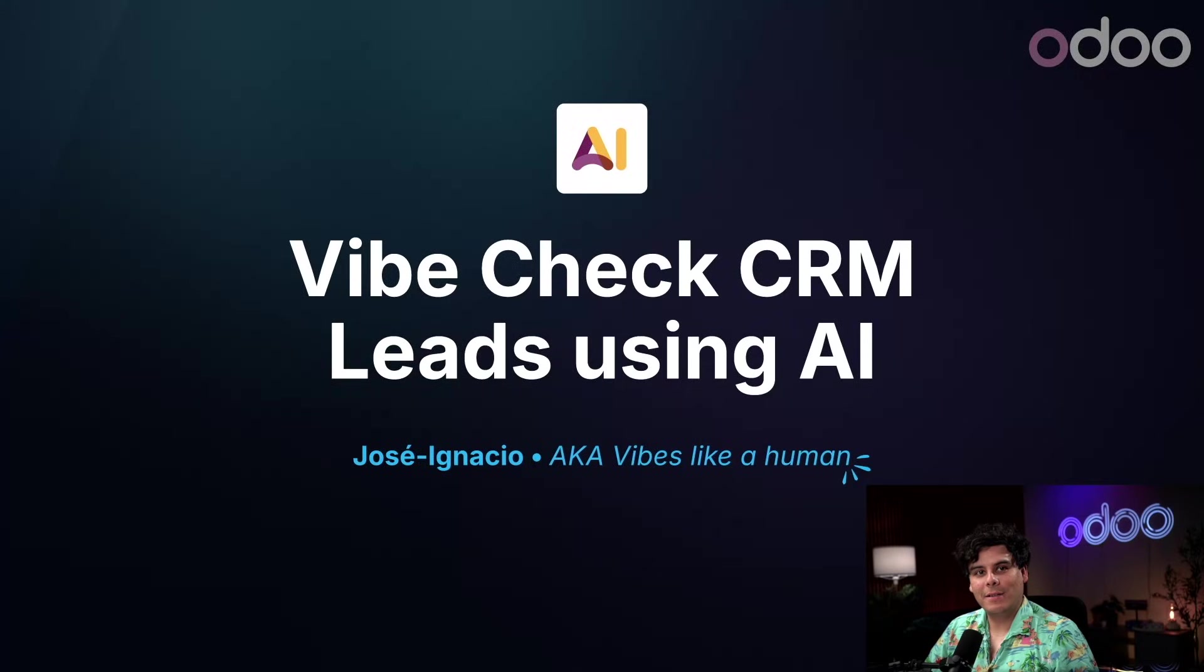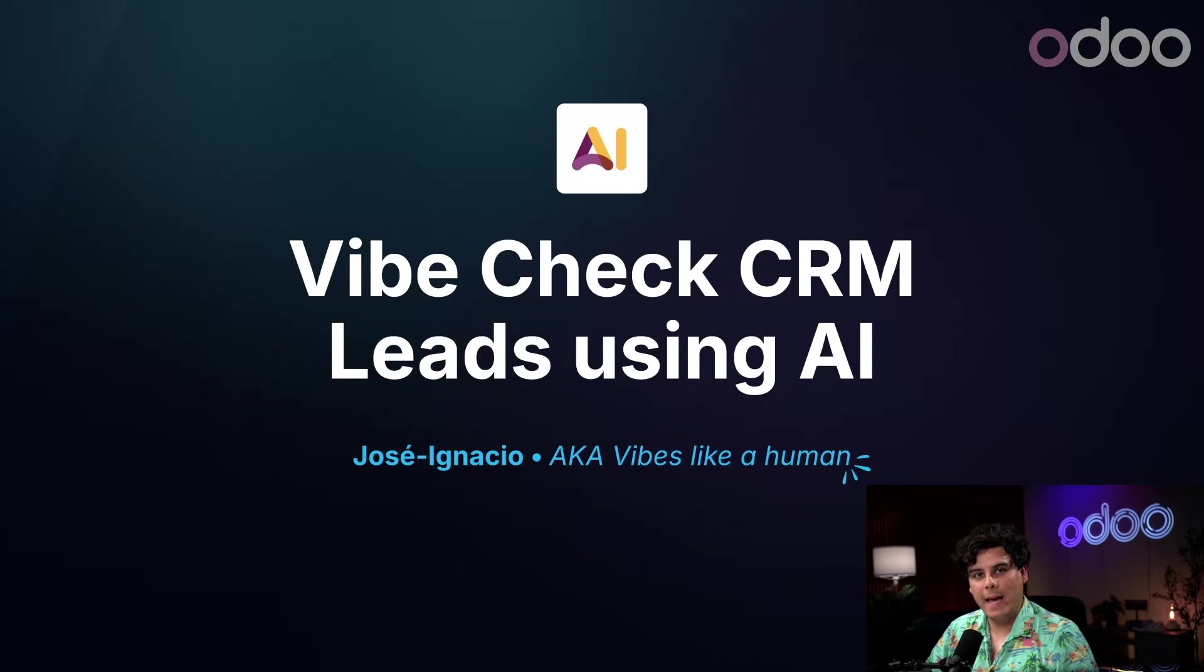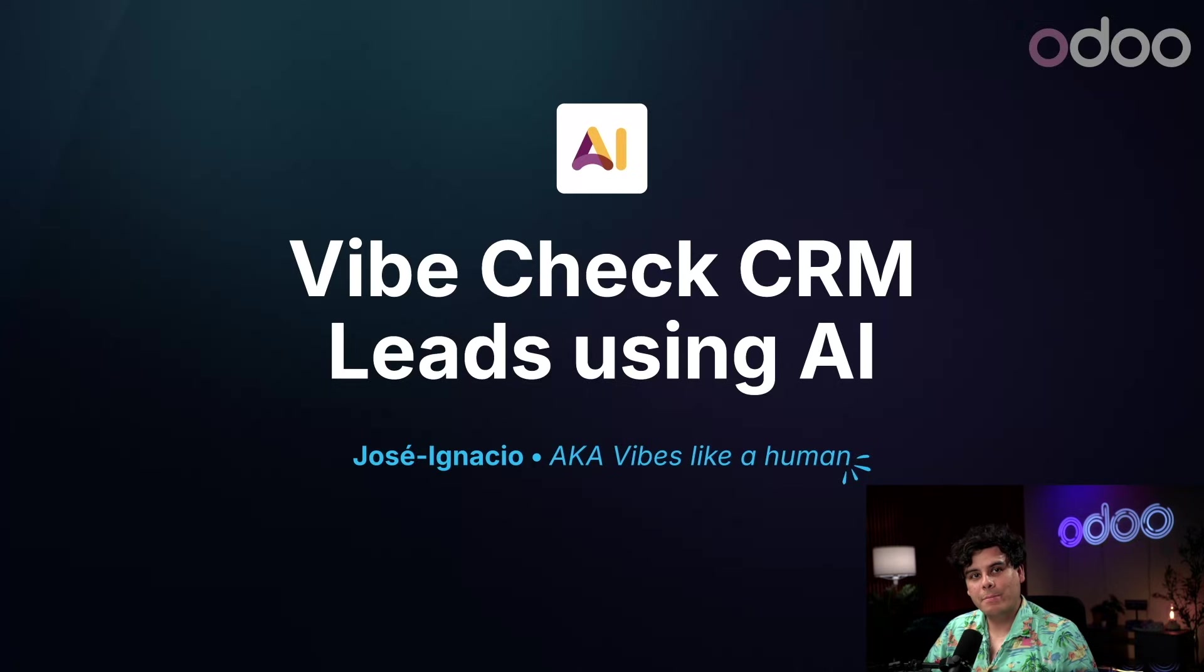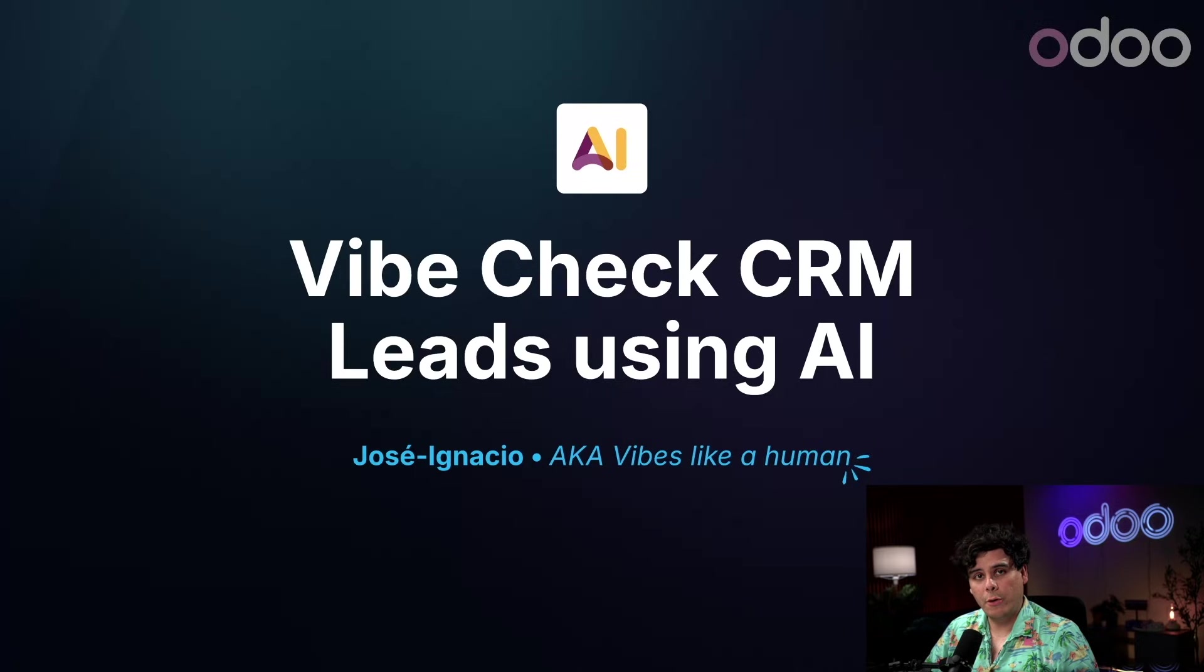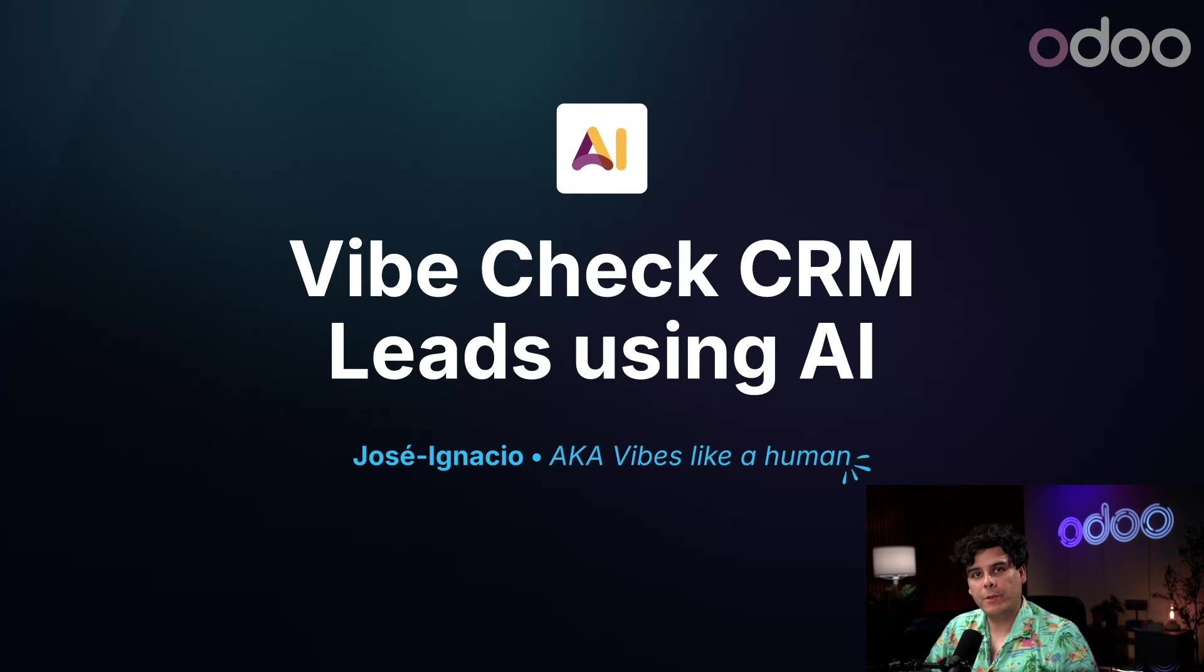Hello, doers, and welcome back. My name is Jose Ignacio. Today, we're exploring AI-powered sentiment analysis in CRM, which is a smart feature that uses natural language processing to detect buyer intent, spot churn risks early, and help you prioritize your sales outreach more effectively.